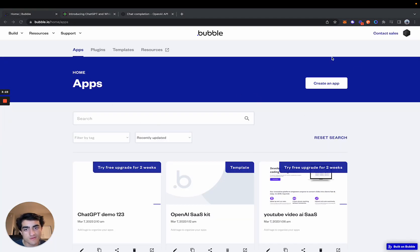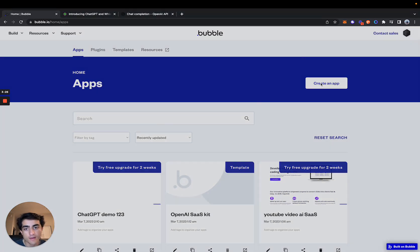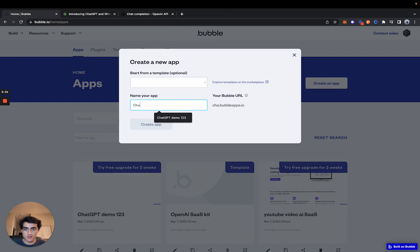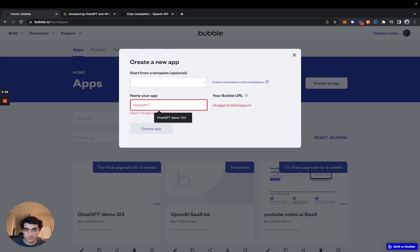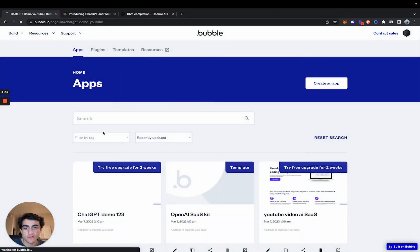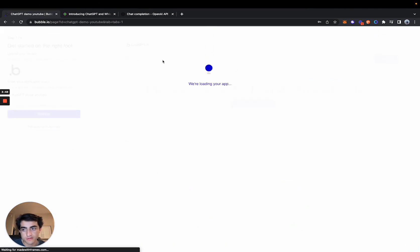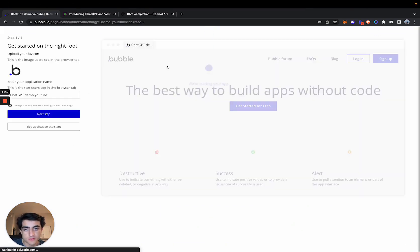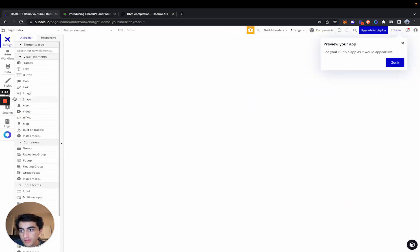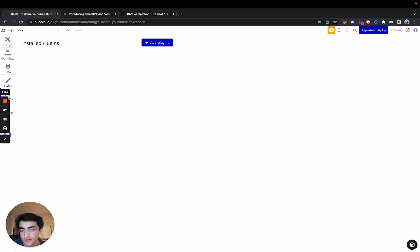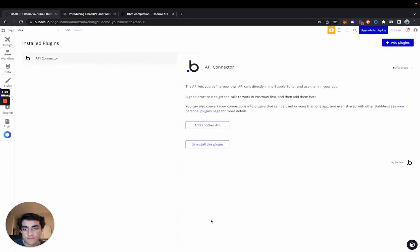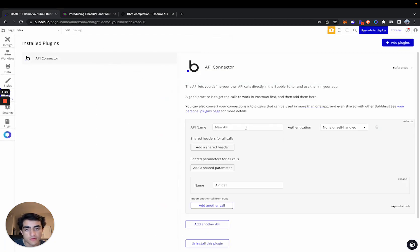So once we're in our Bubble editor, you're going to want to come here to create an app. And then we're not going to start it from a template. We'll just call this chat GPT demo YouTube. And so once we're in our Bubble editor, the first thing that we're actually going to do is set up the API aspect of it. So come into the plugins here. Come into the add plugins, install the API connector.